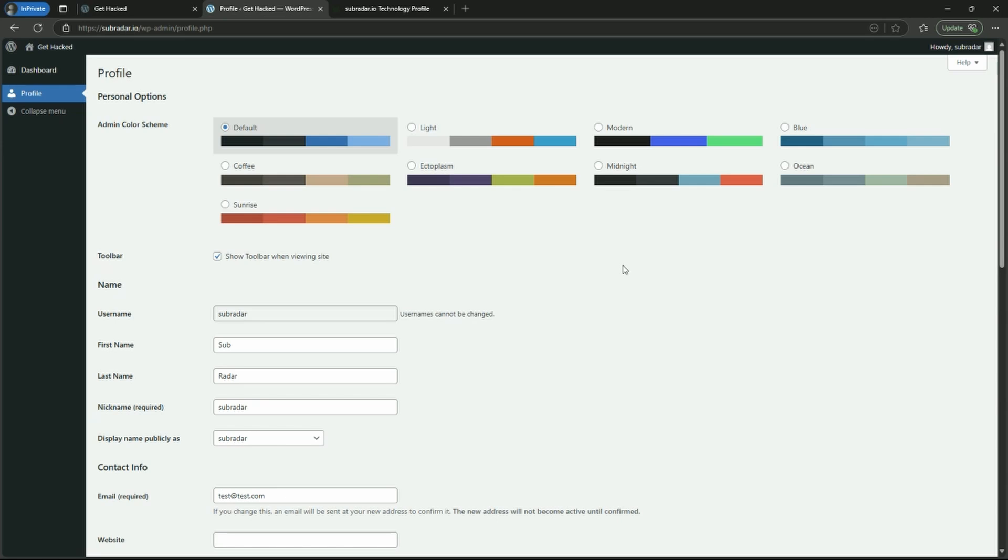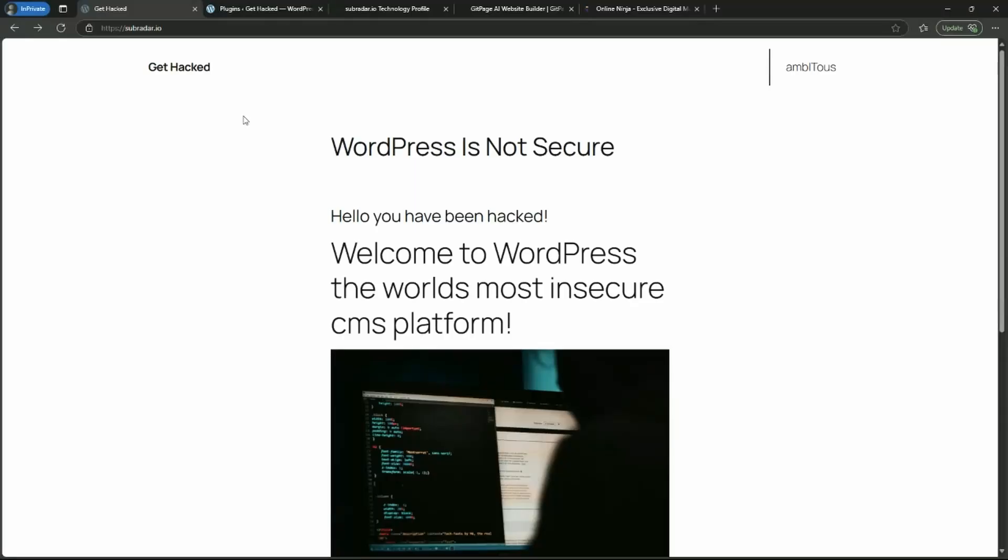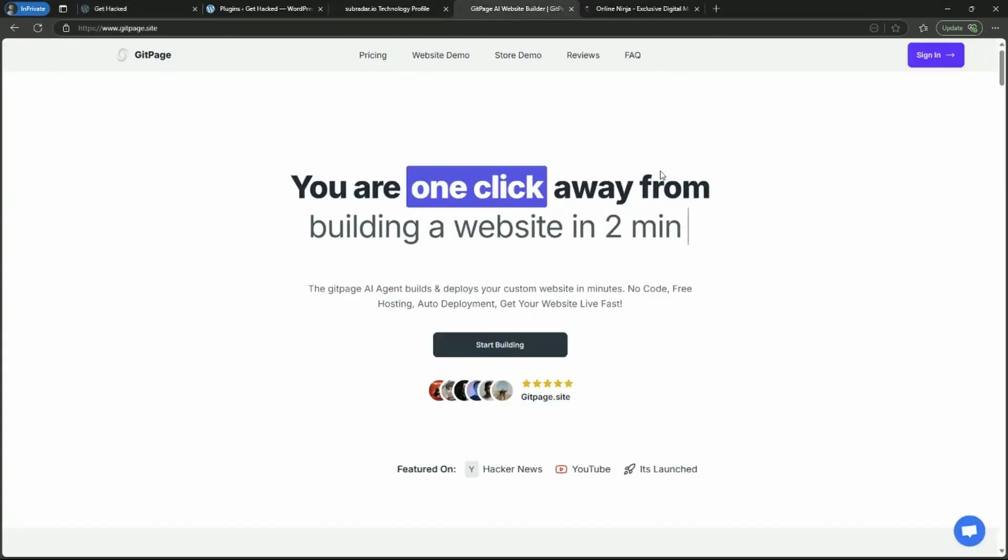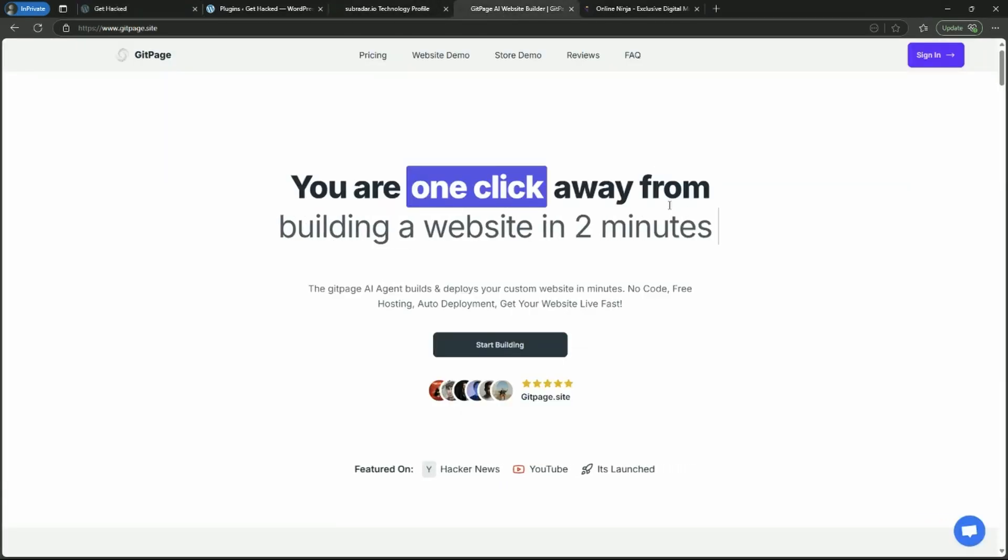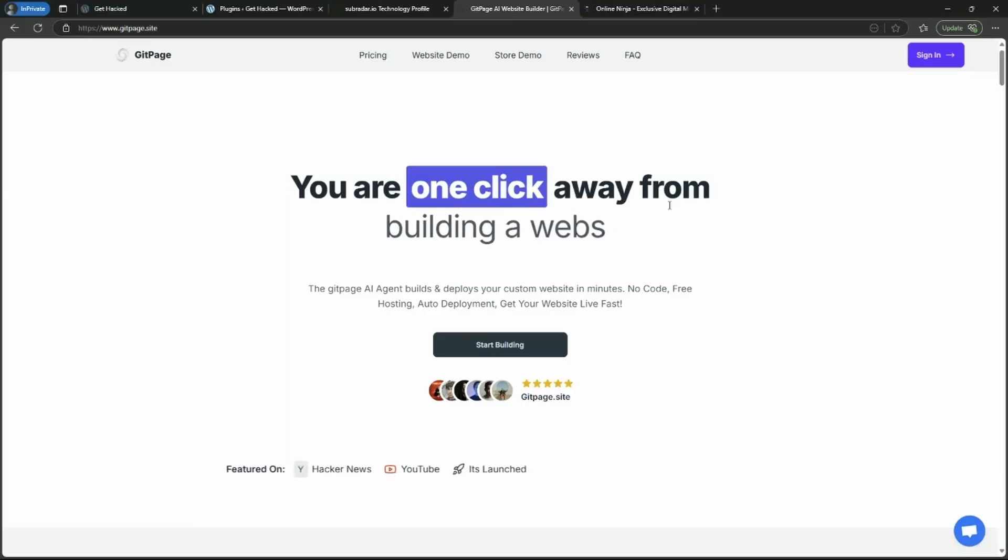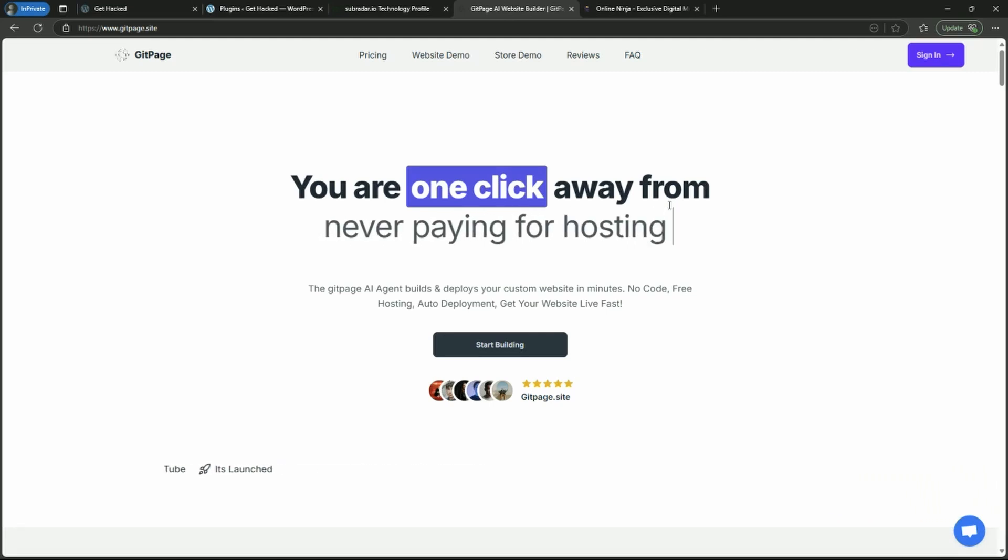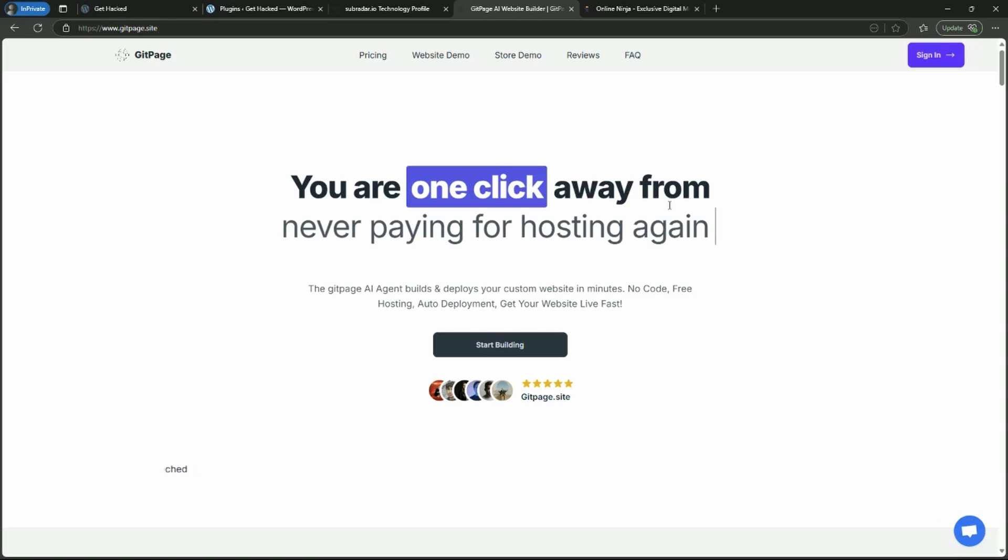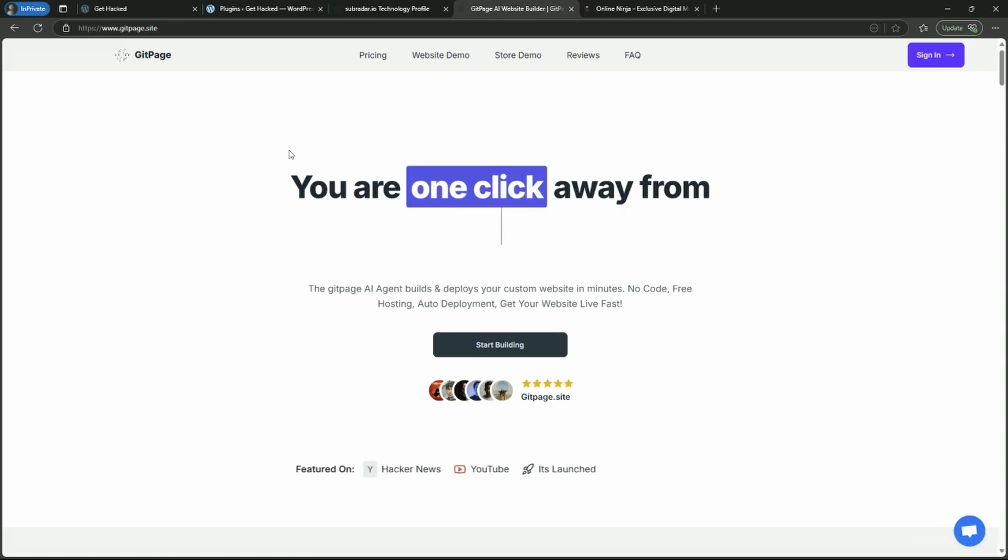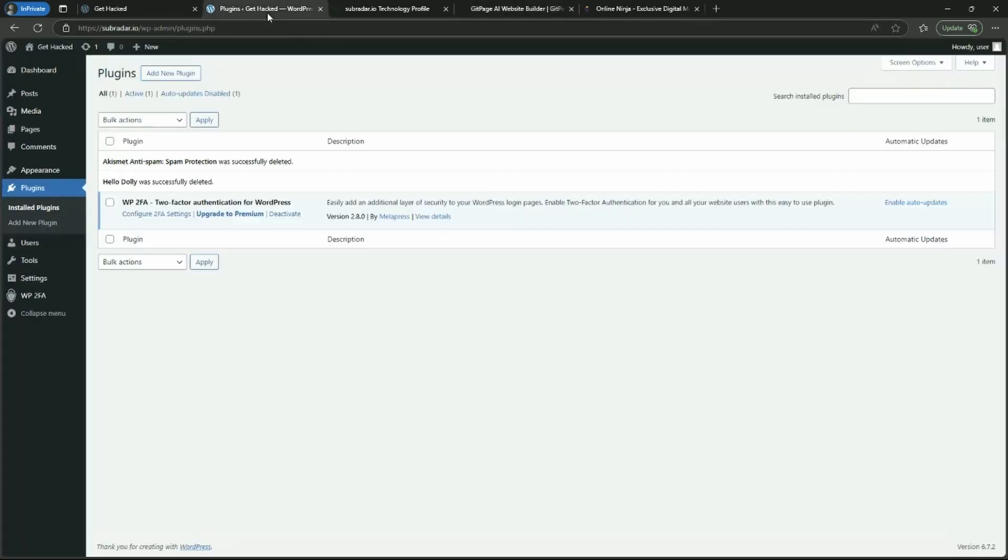So at this point, you might want to know, how do I secure WordPress? I hope it's pretty clear that WordPress is hackable. There's a whole bunch of different ways you can do it. I've only showed you one here. But if you're thinking about alternatives, one good alternative is gitpage.site. It is an AI website builder. You can generate unlimited sites. You can add a custom domain for free. There is no subscription. There is just a small one-time fee to get started. But I get it.